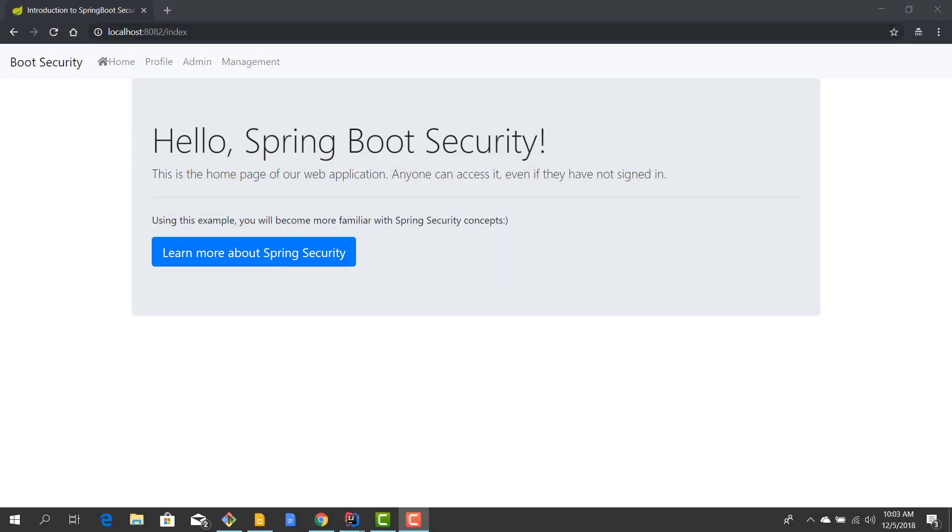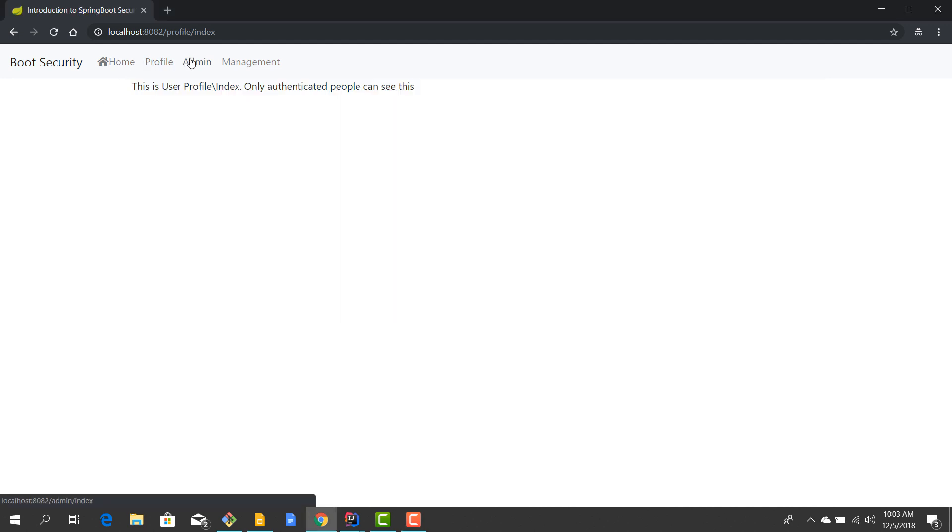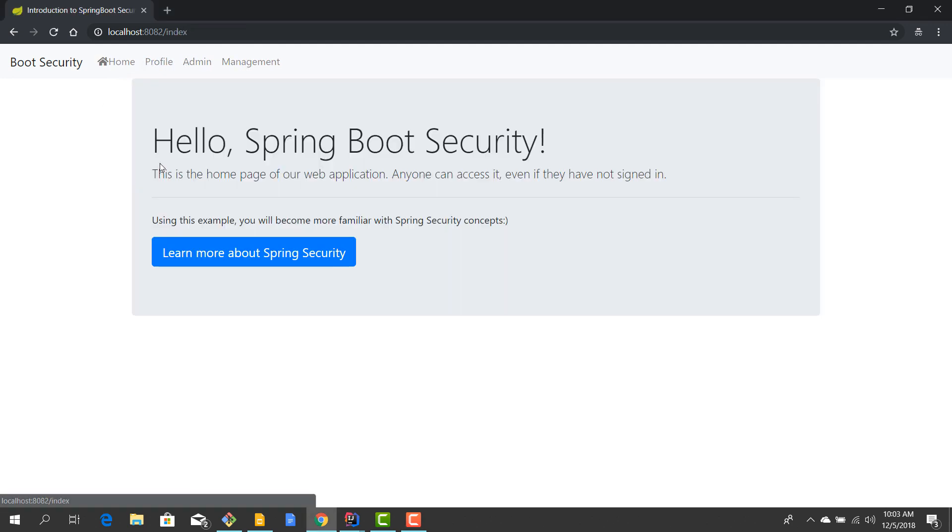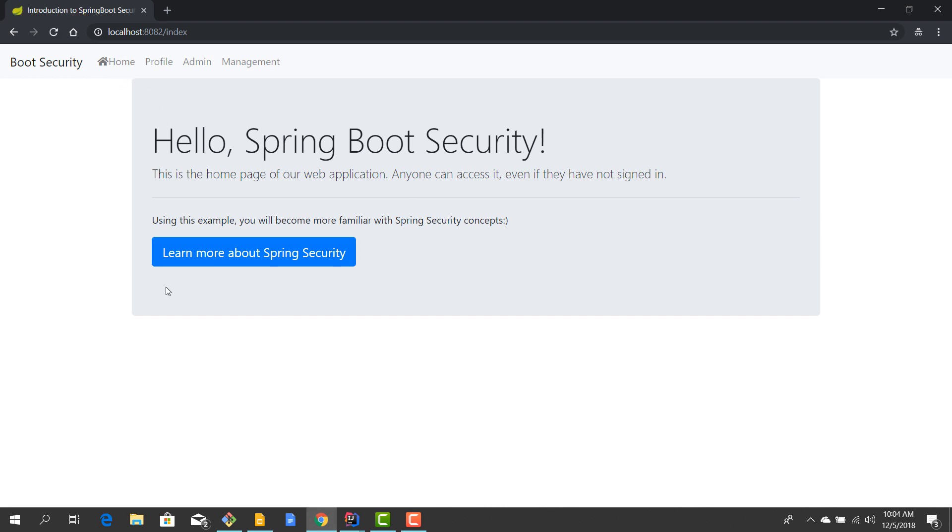This is where we left off. We have created an application with a couple of pages and some REST APIs. We have configured basic HTTP authentication, we've created a couple of users, and now each time we authenticate we can access every portion of this application. Now of course in real scenarios this is not exactly what you would like.